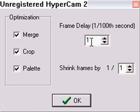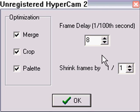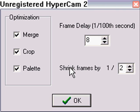You want to shrink the frame delay by 8 — that's about the speed it plays at. And then shrink the frames by 2, which makes it 55, because it was originally 110, which is compatible with Messenger.